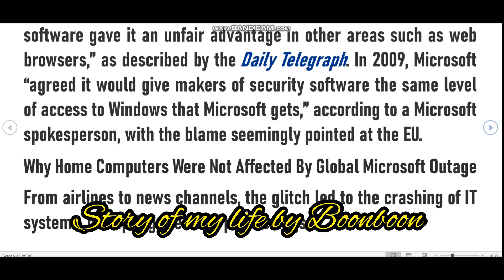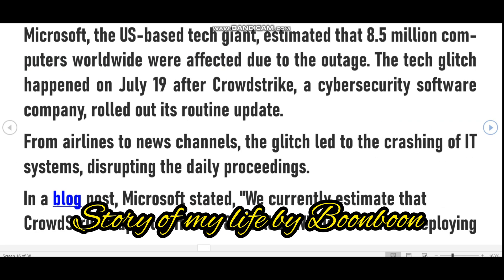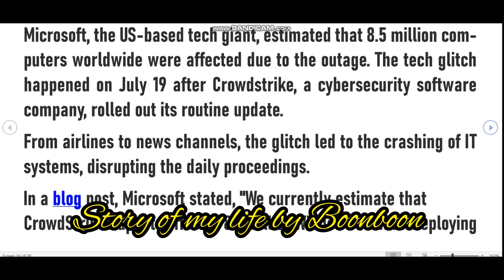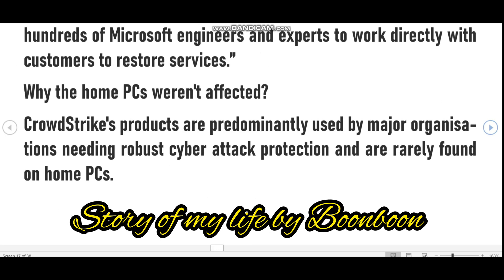What caused this outage is still a little unclear. CrowdStrike is known for producing antivirus software intended to prevent hackers from causing this very type of disruption. According to CrowdStrike CEO George Kurtz, the issues are only impacting Windows devices and no other operating systems, and were caused by a defect in a recent update. The issue has been identified, isolated, and fixed. He said: 'This is not a security incident or cyber attack.'